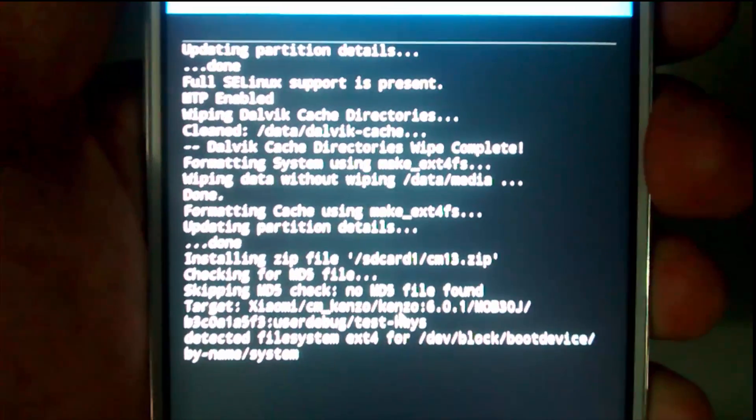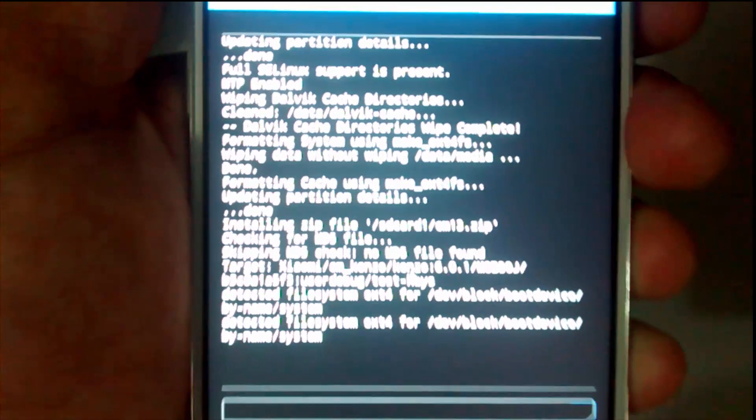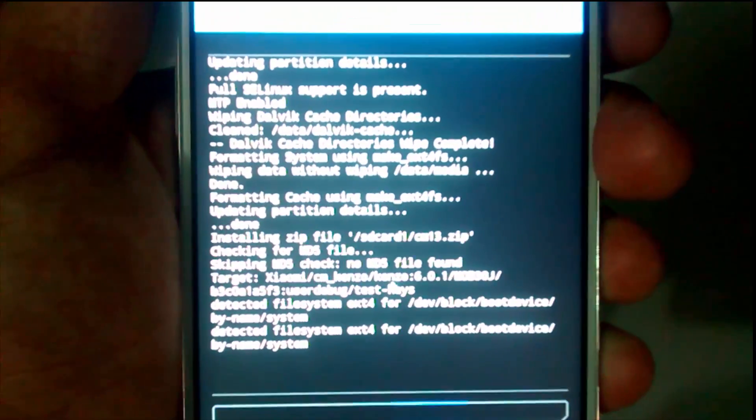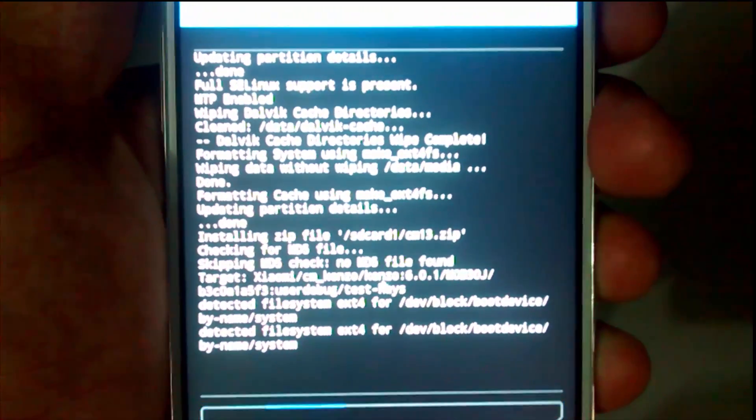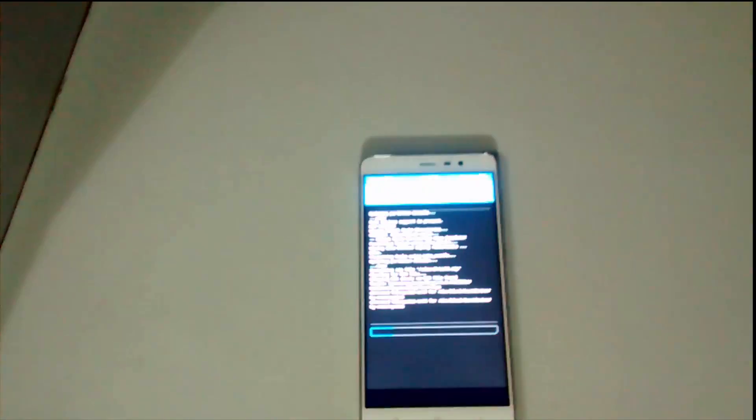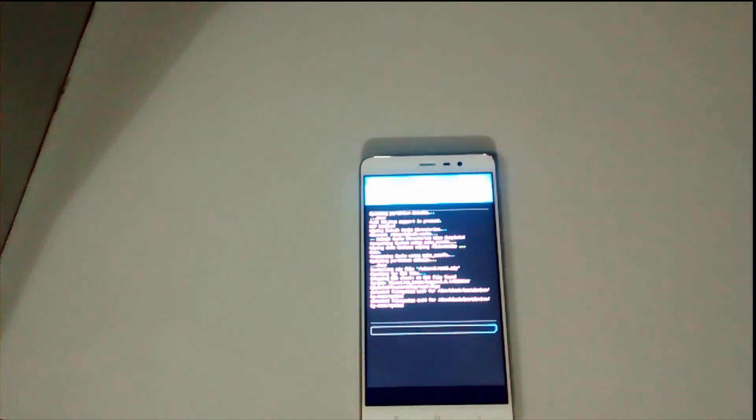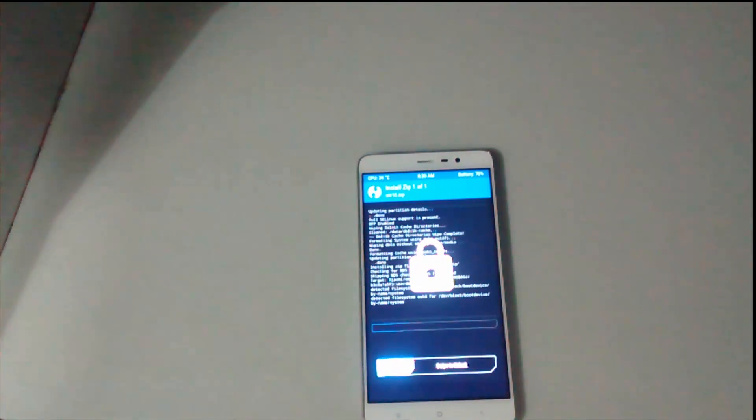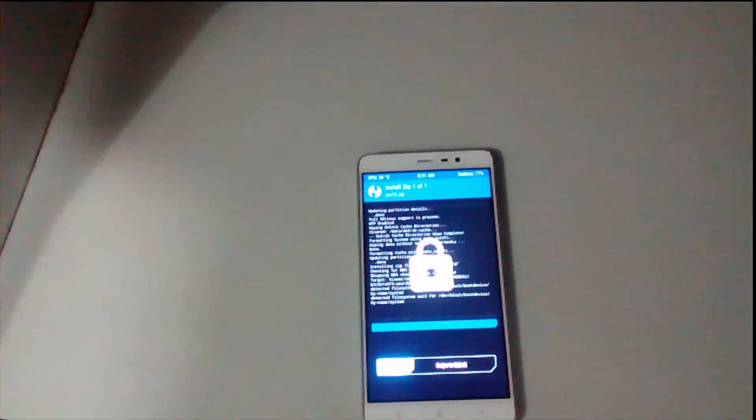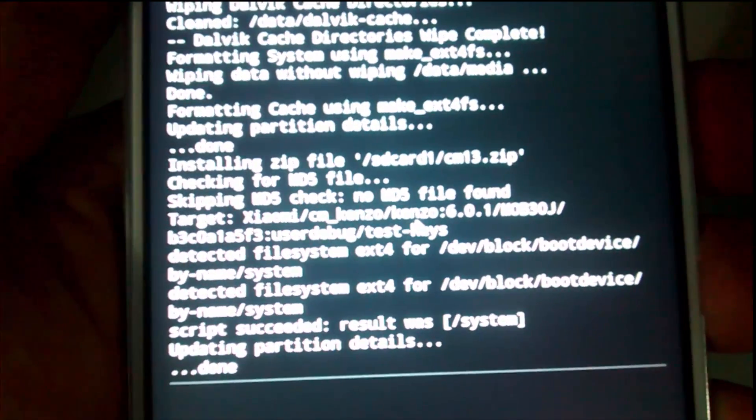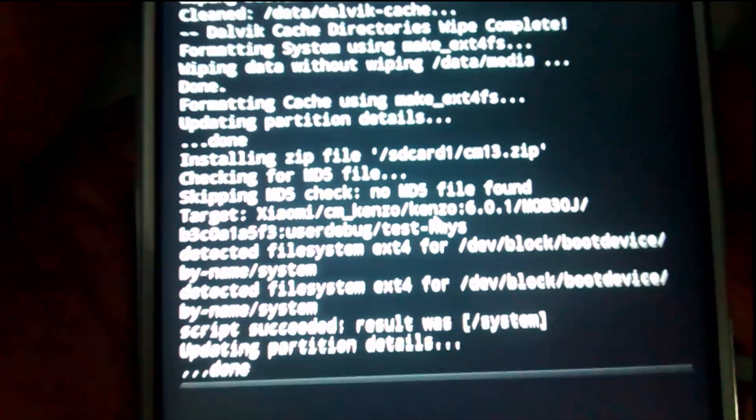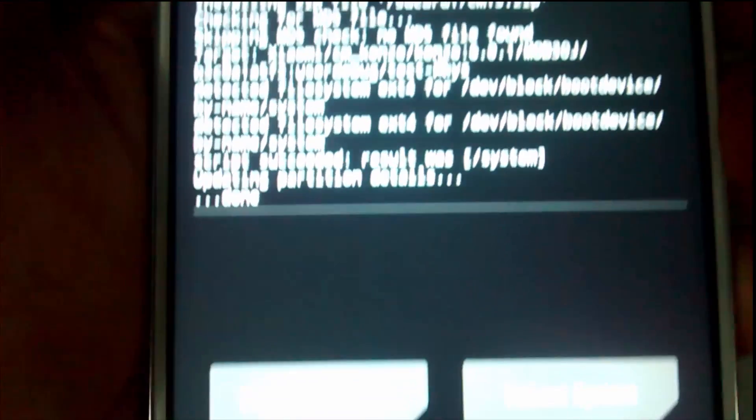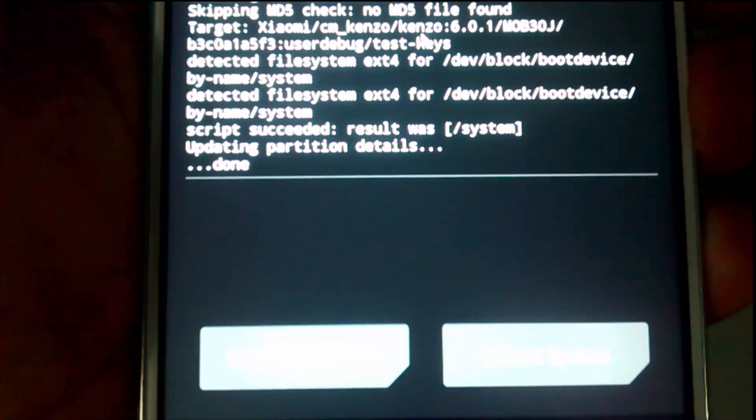Here you can see the ROM has been flashed successfully.